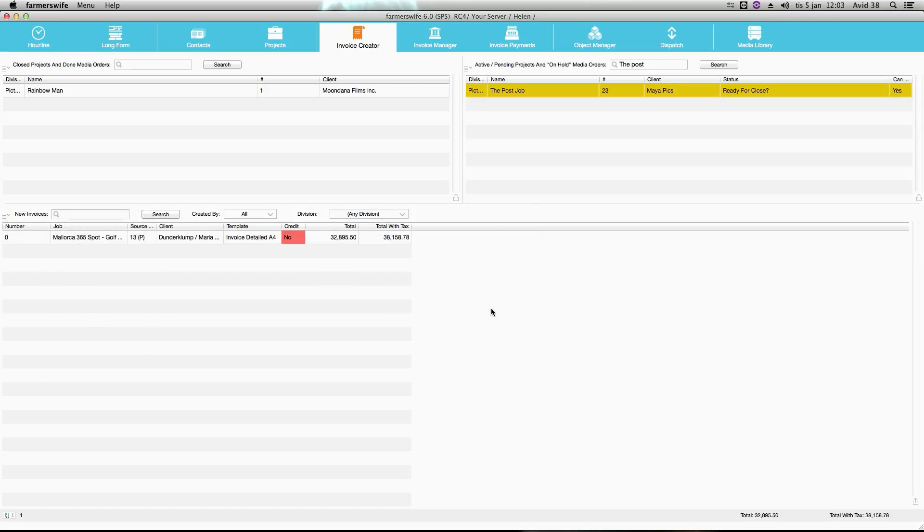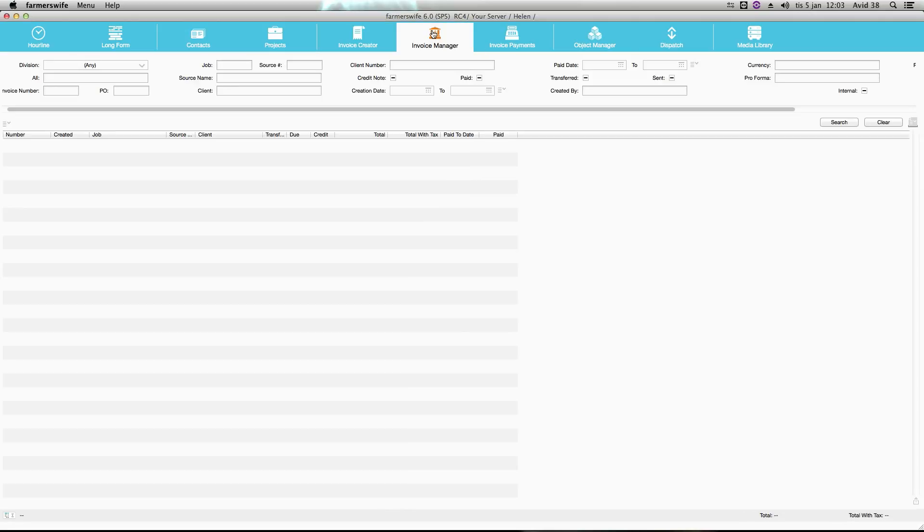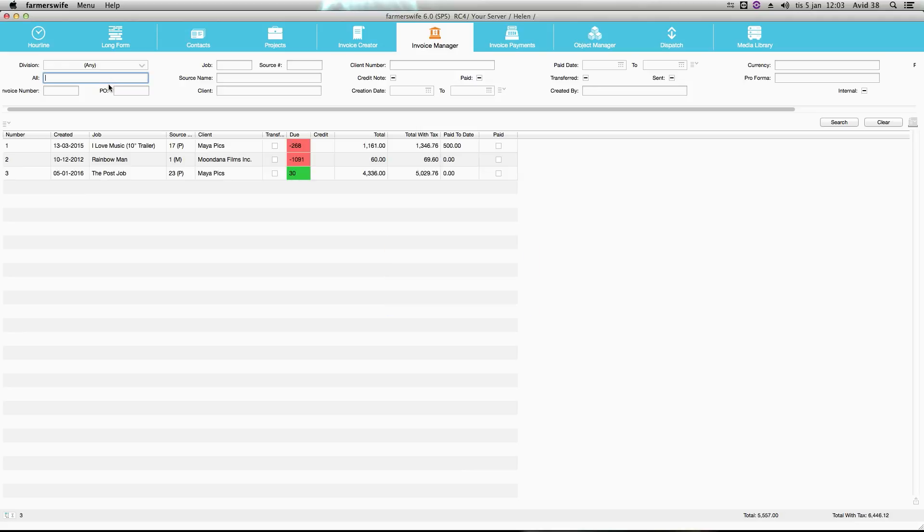Confirm, move. And now you will find it in the invoice manager. I will just place myself here and search. And here you find the invoice.